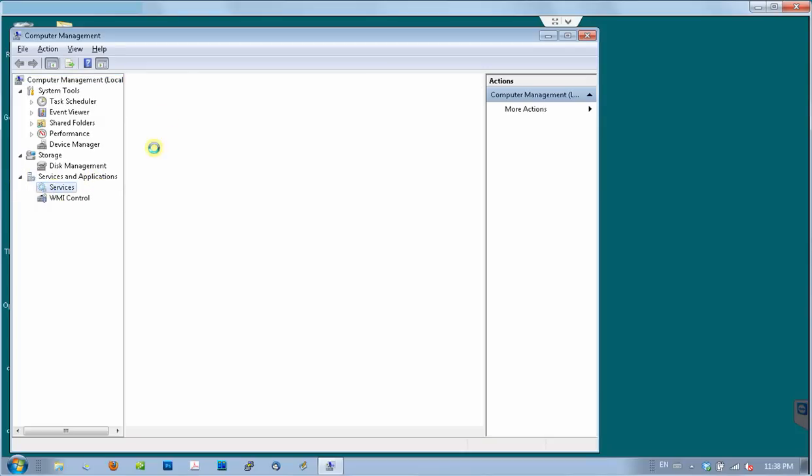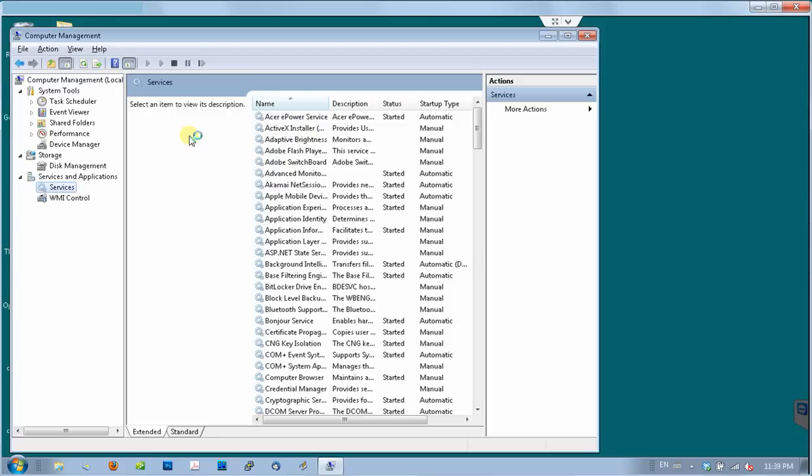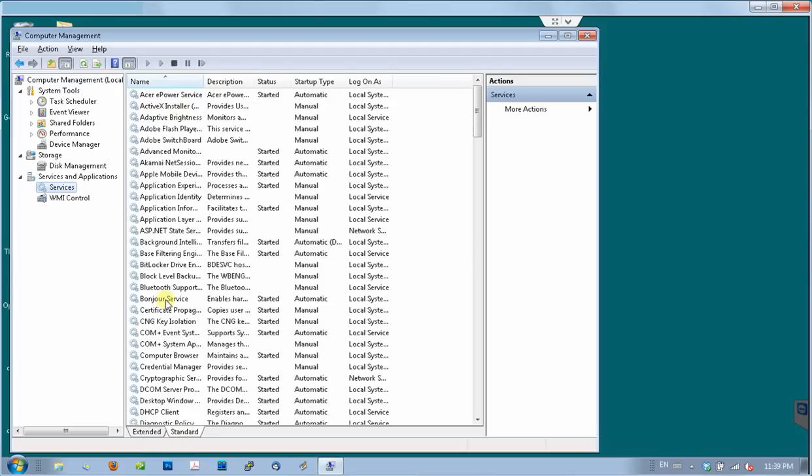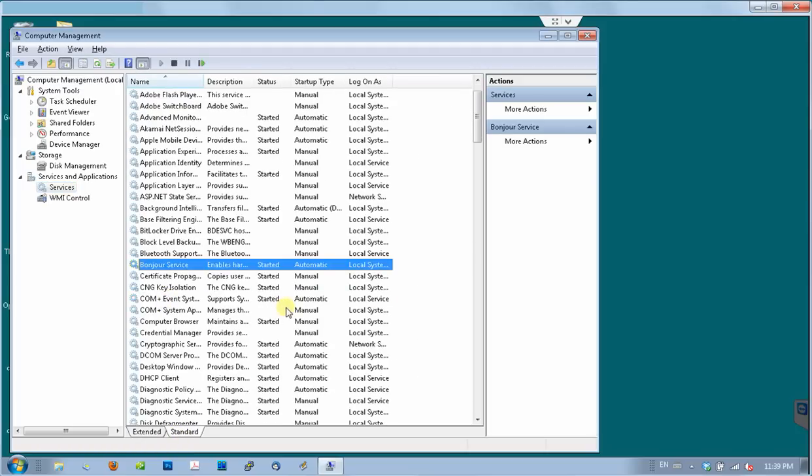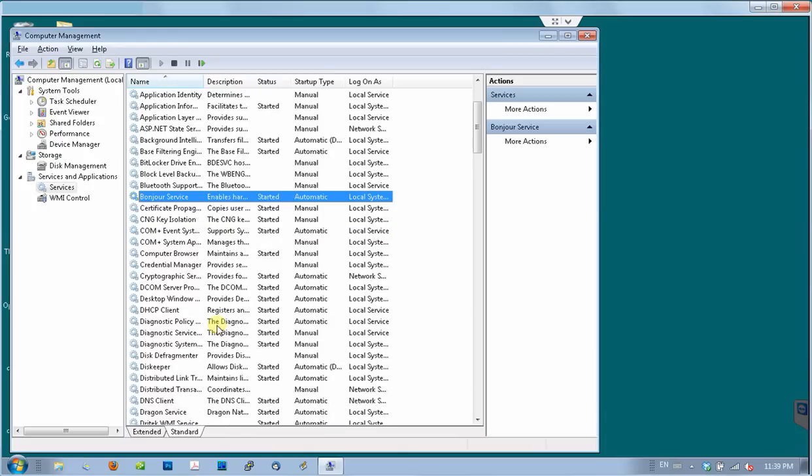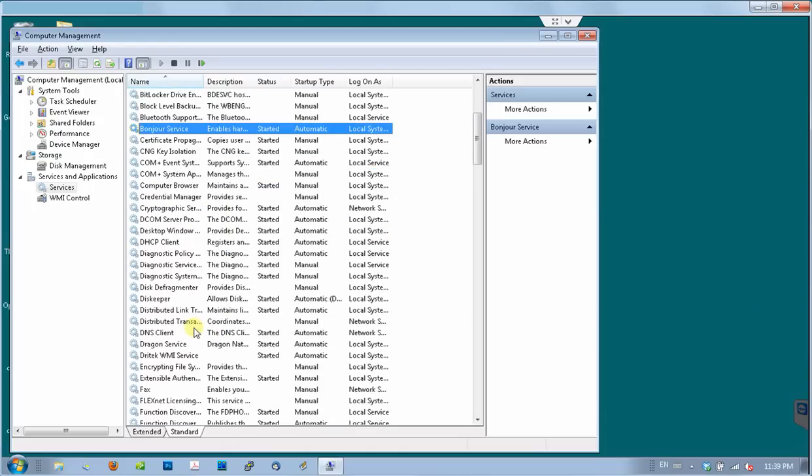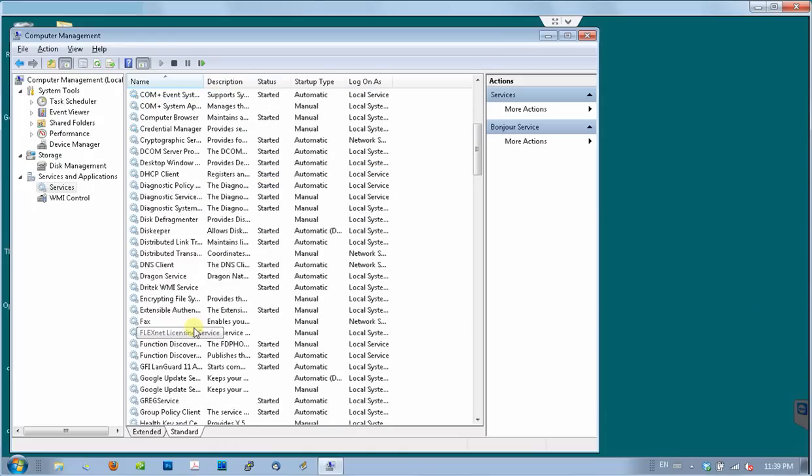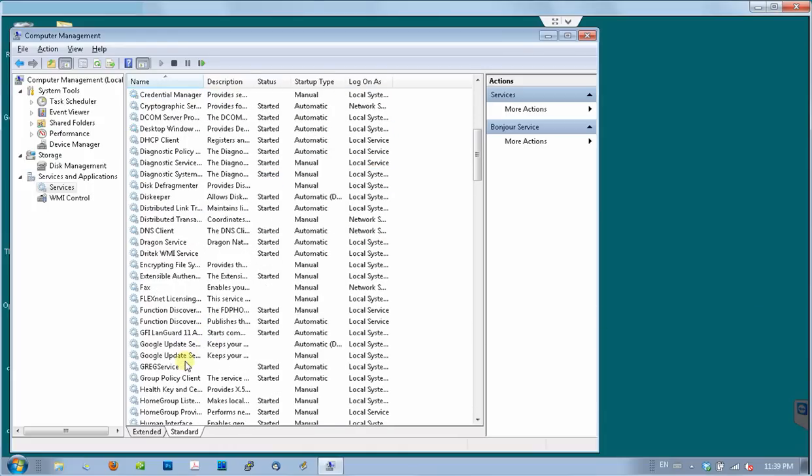This will open the list of all services running on the computer in the middle of the screen, right here. So, let's scroll down until we get to the group policy client services, and check that the status is started.